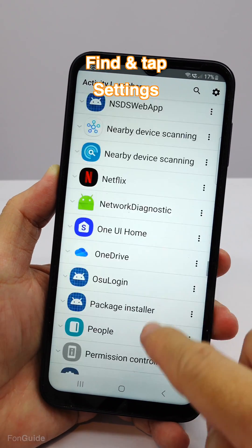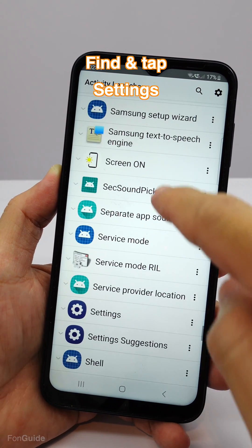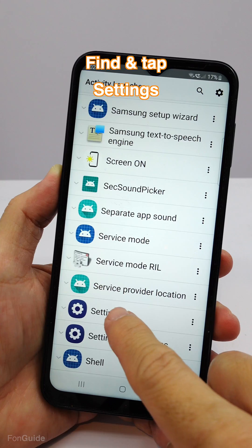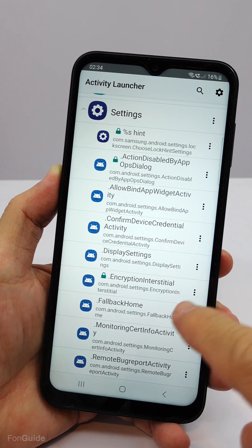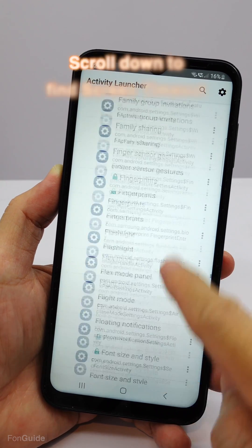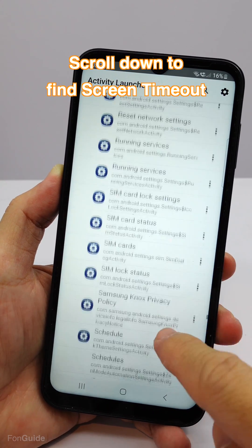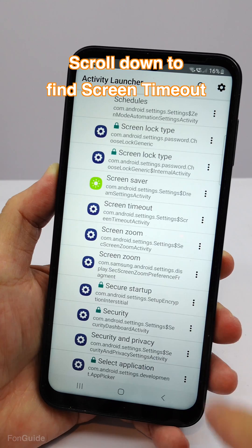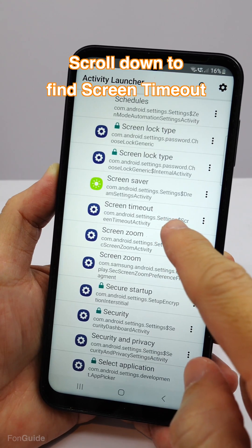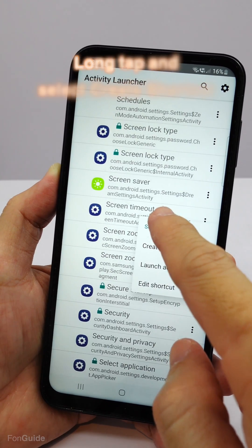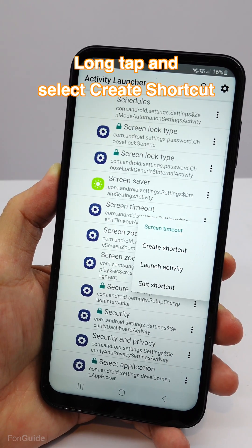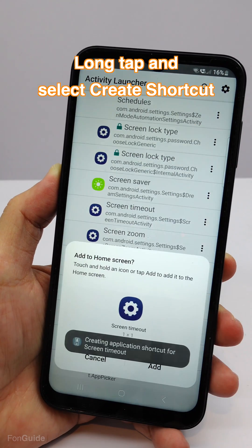Scroll down to find and tap Settings. Under Settings, scroll down patiently and look for Screen Timeout. Long tap Screen Timeout and select Create Shortcut.